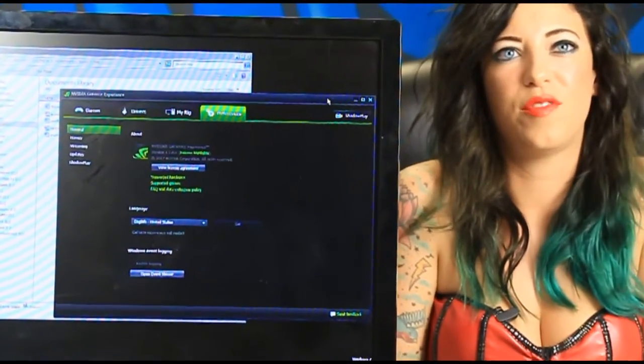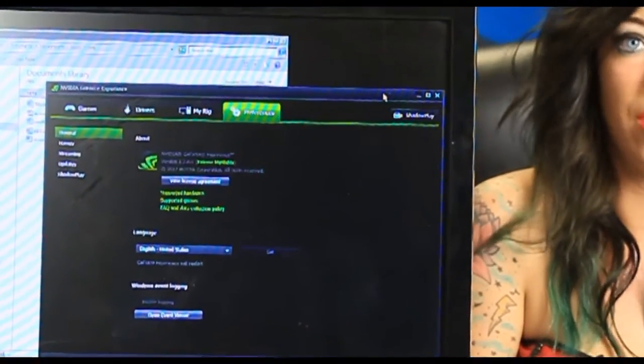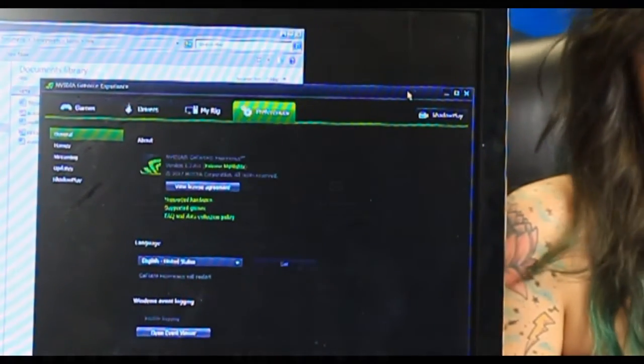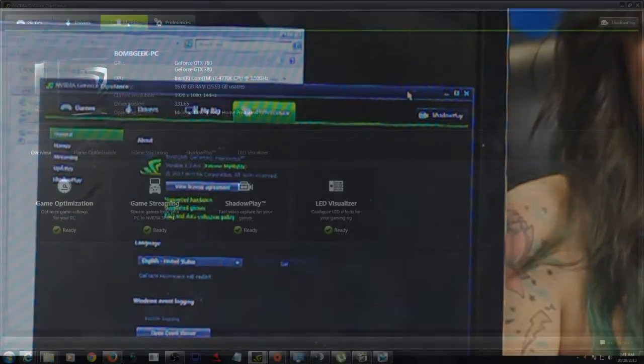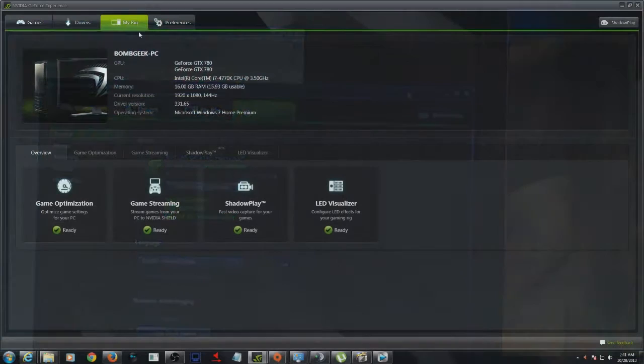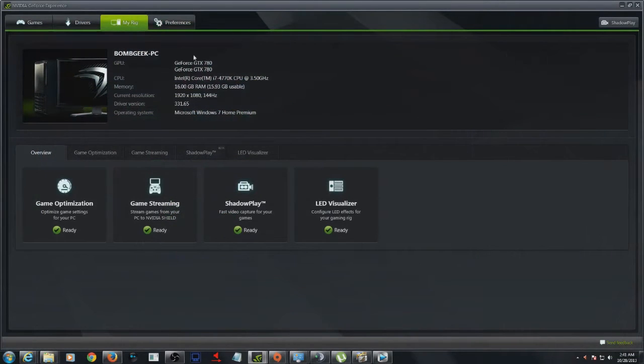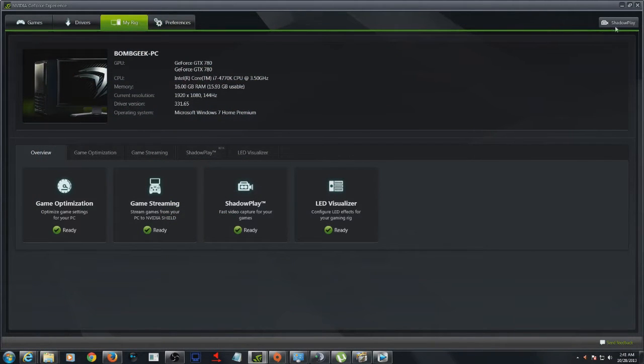NVIDIA Shadowplay. If you're like us and you like to record everything when it comes to gameplay, this is a game changer. We've been waiting for something like this to come along for quite some time.